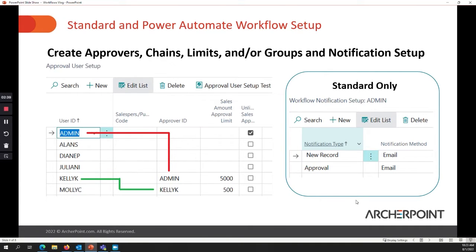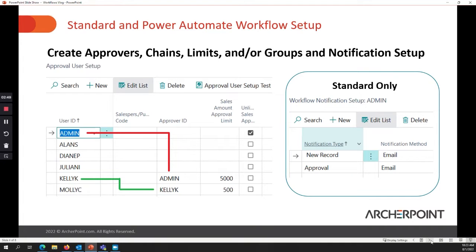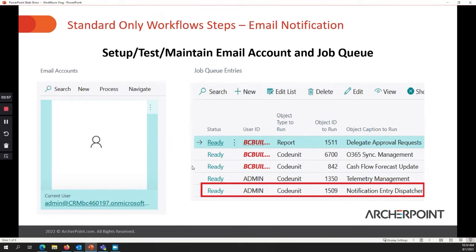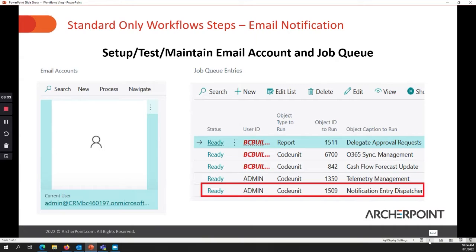In the standard setup only, you have to go into the users and set up the workflow notification option. So if you want it to use email, you have to define that email here. And additionally, if you are setting up the standard workflow within Business Central, you have to set up an email account, and you have to set up and turn on your job queue entries and run that job queue so the email notifications go out.